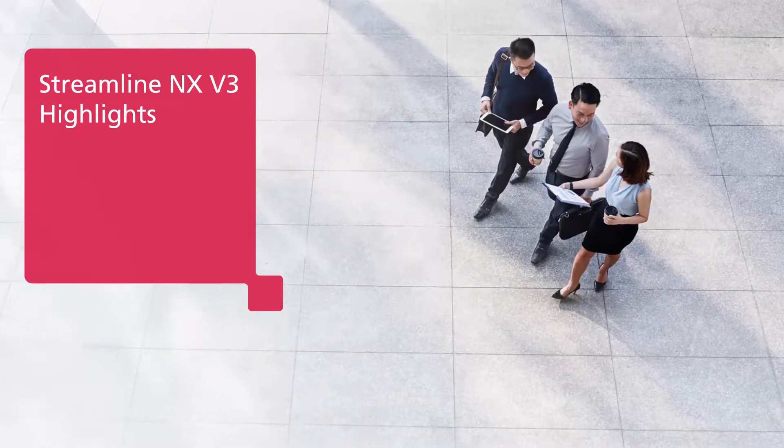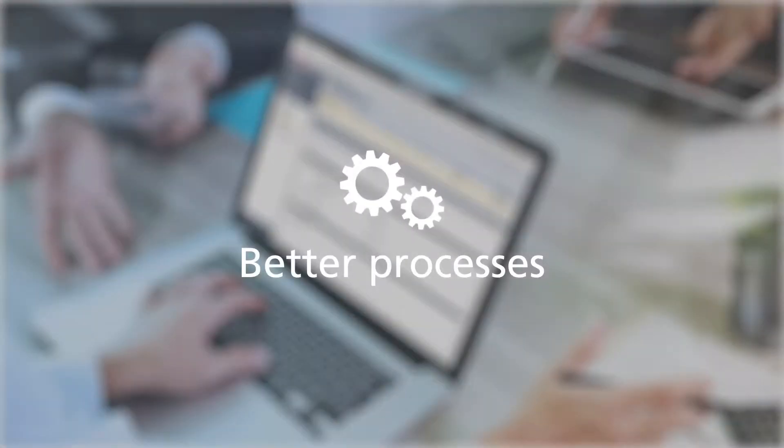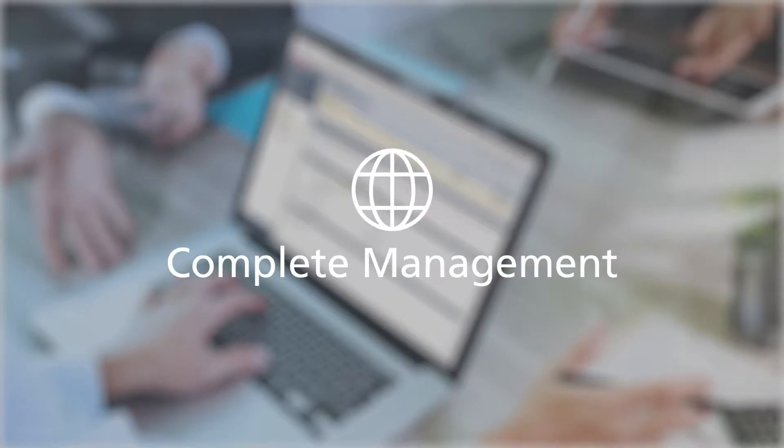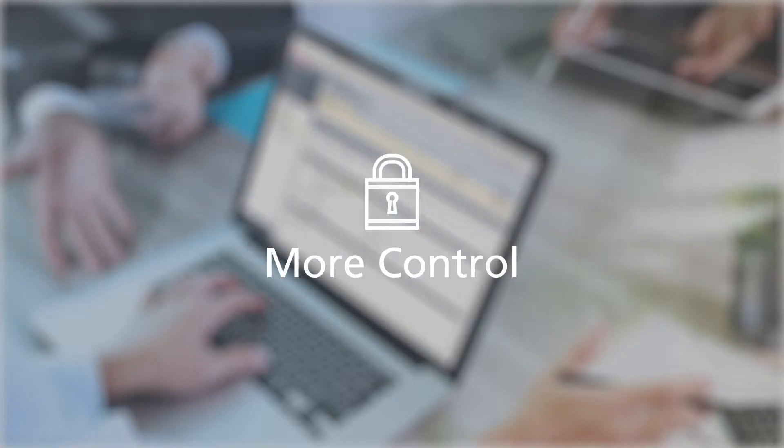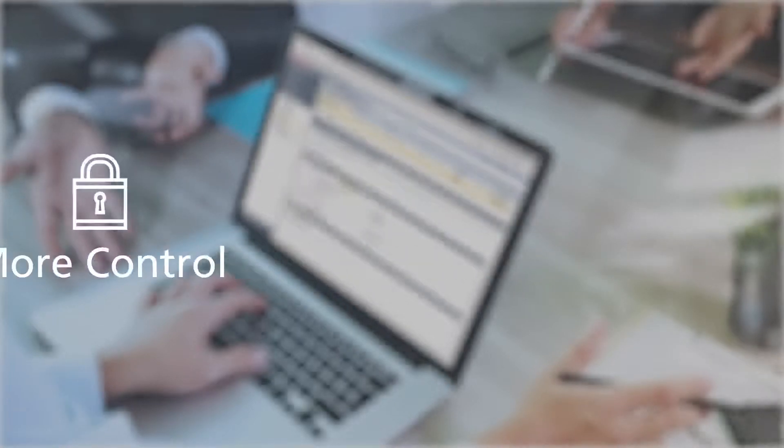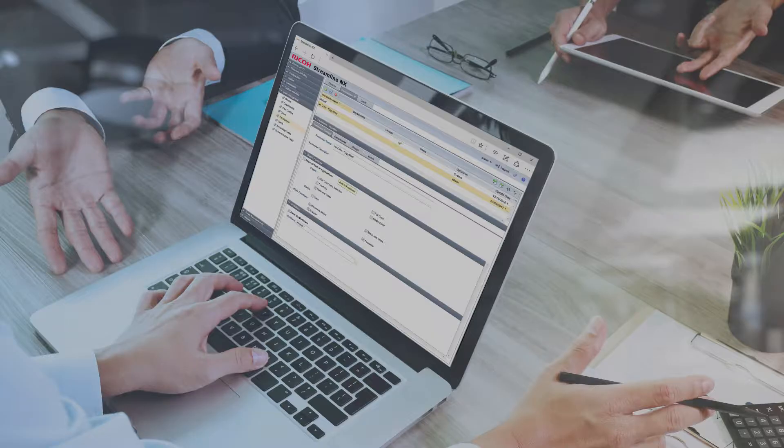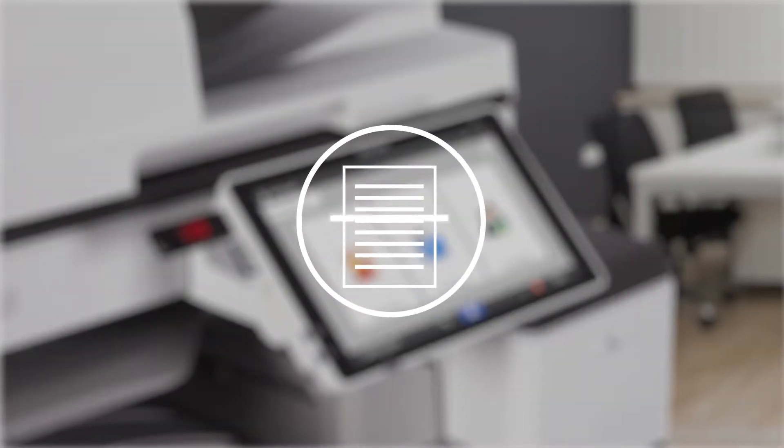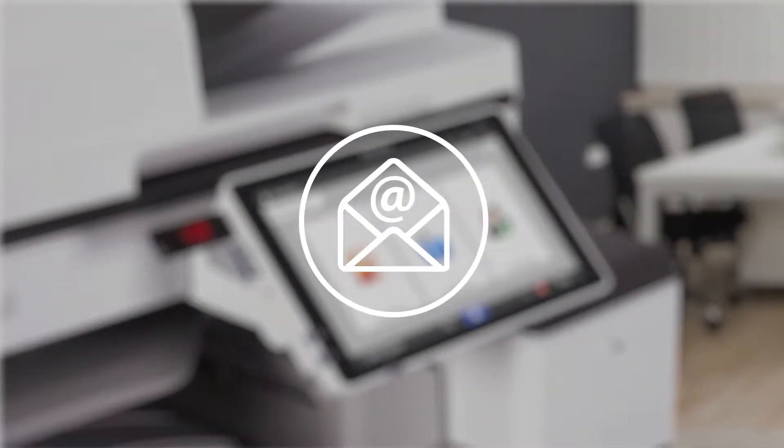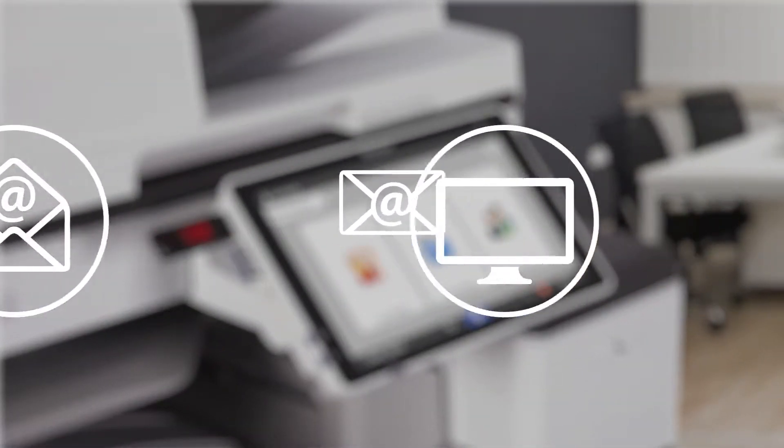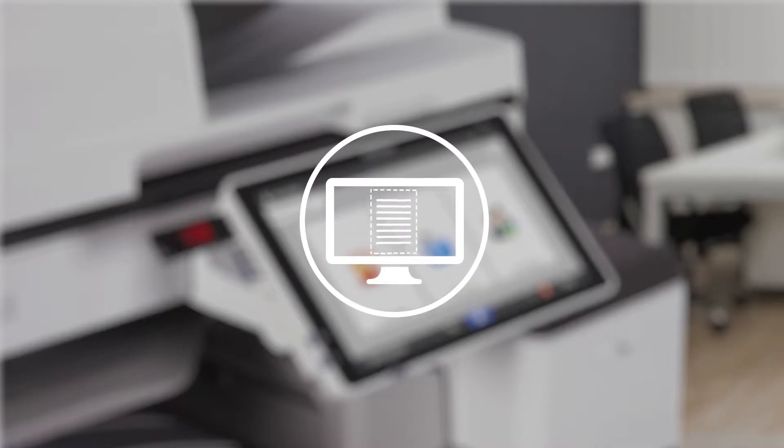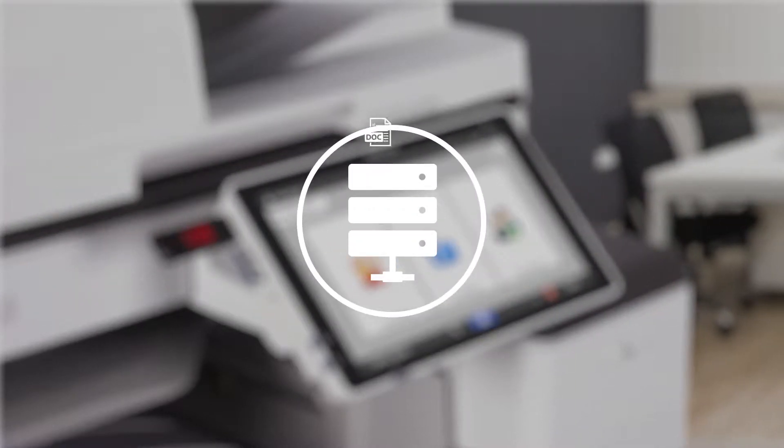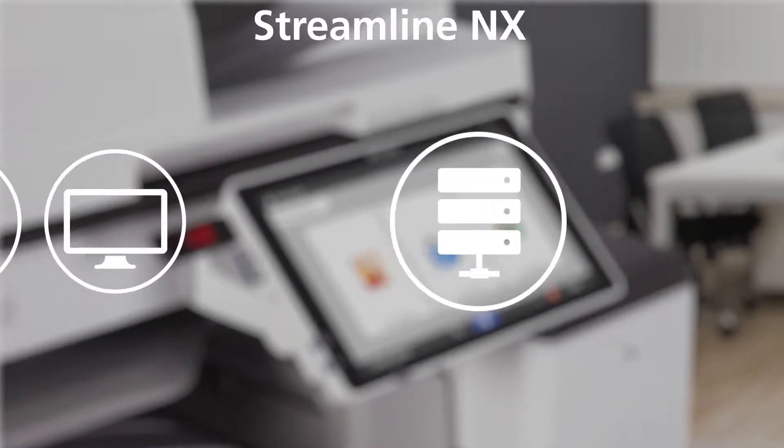Streamline NX version 3 delivers better processes, complete management, and more control, so you can accomplish more in fewer steps. If loading documents into a content management system requires a lot of manual steps, your process may not be as efficient as it could be.